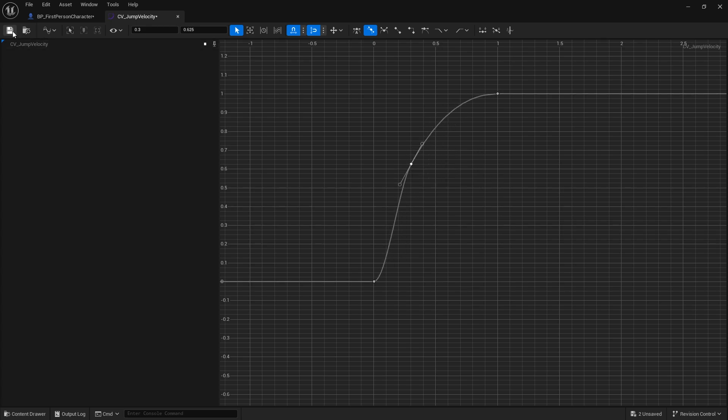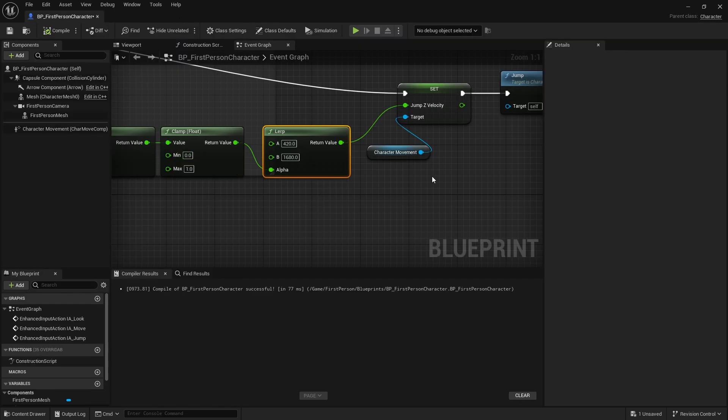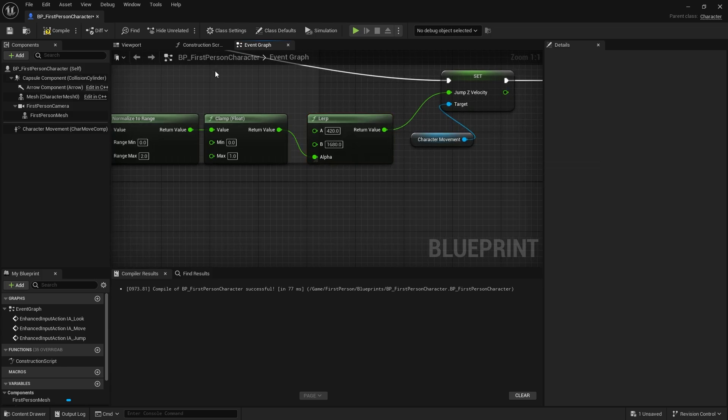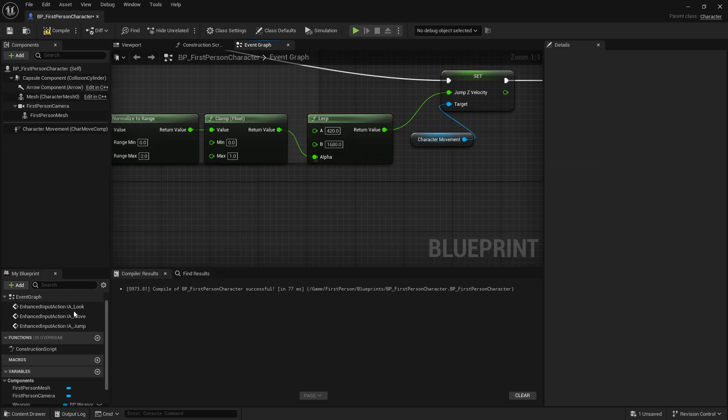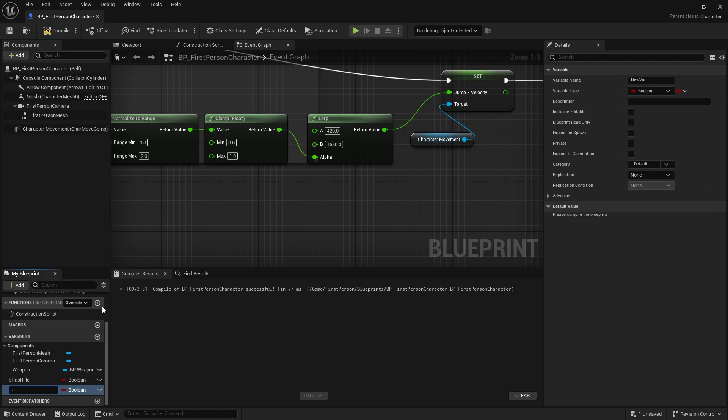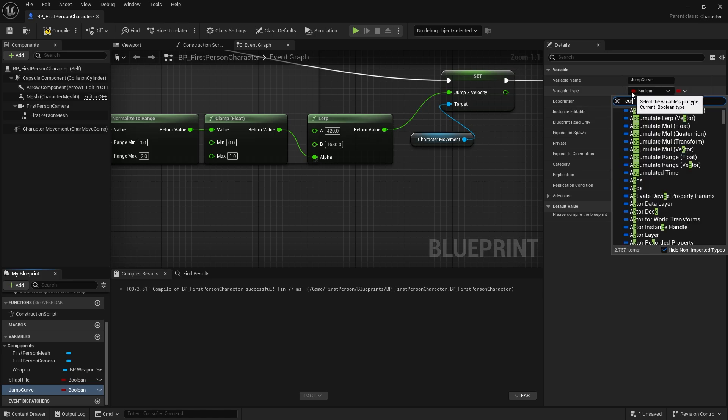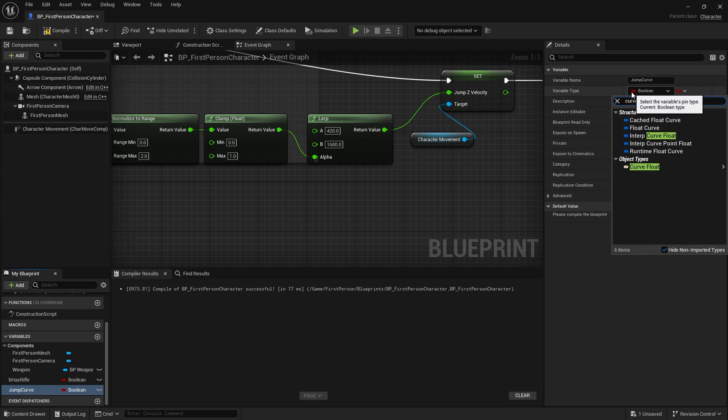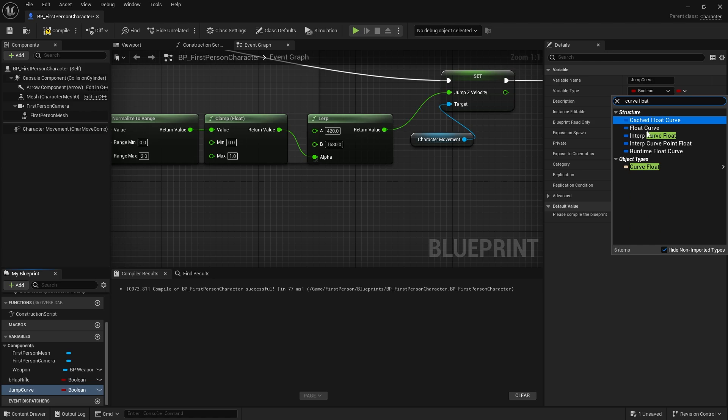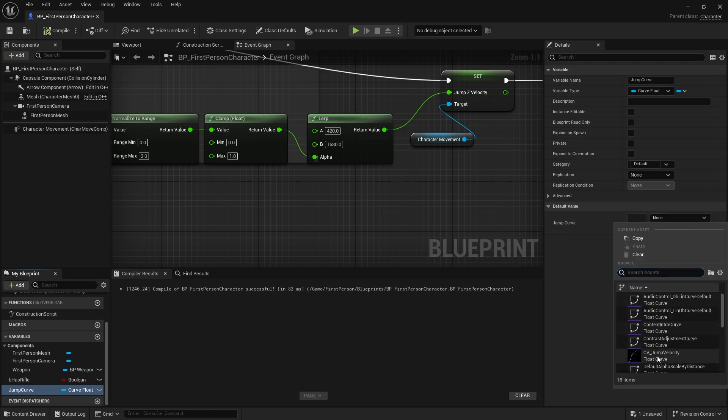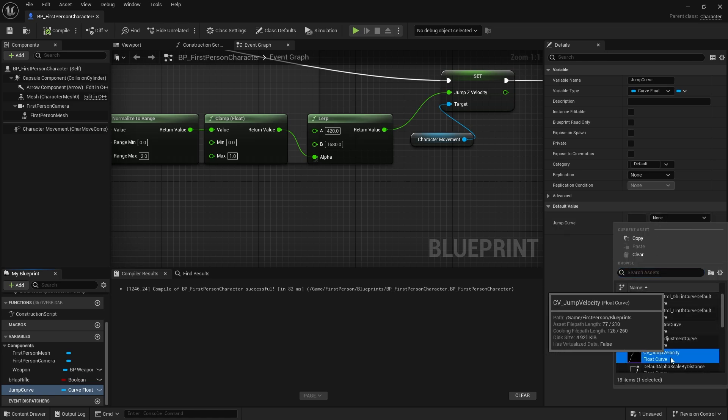Once you've done your curve we can close that. Now on our character we need to use that instead of the lerp here. To make use of the curve we have to go down to our variables and add our jump curve to our variable list. We're just going to set that to a curve float and you want the object type curve float. When you compile that you should be able to choose what jump curve you use.